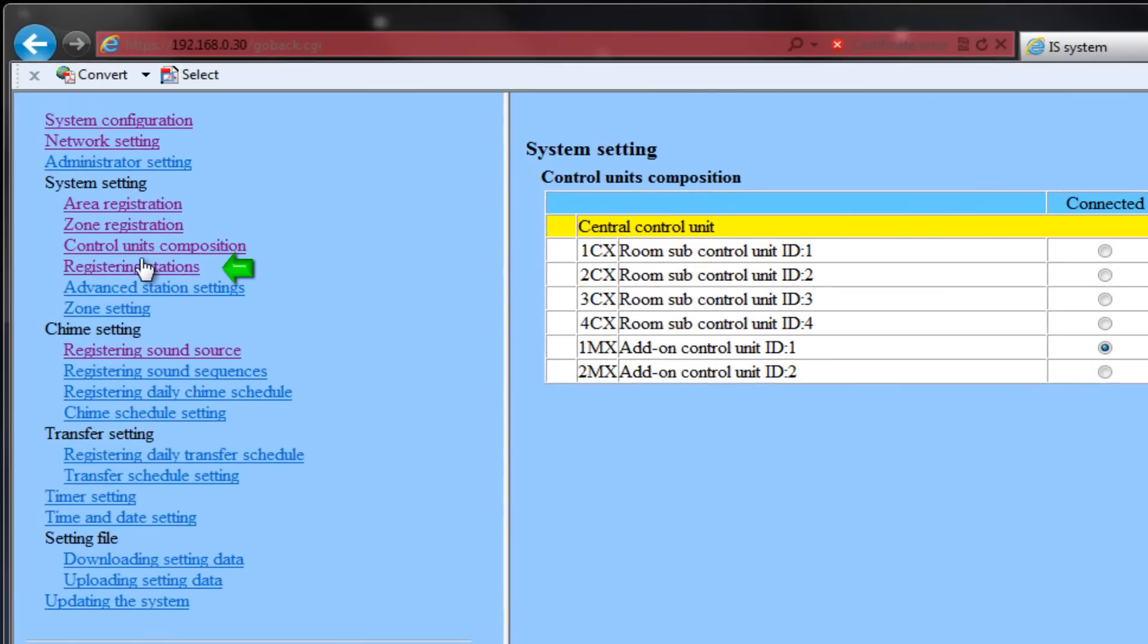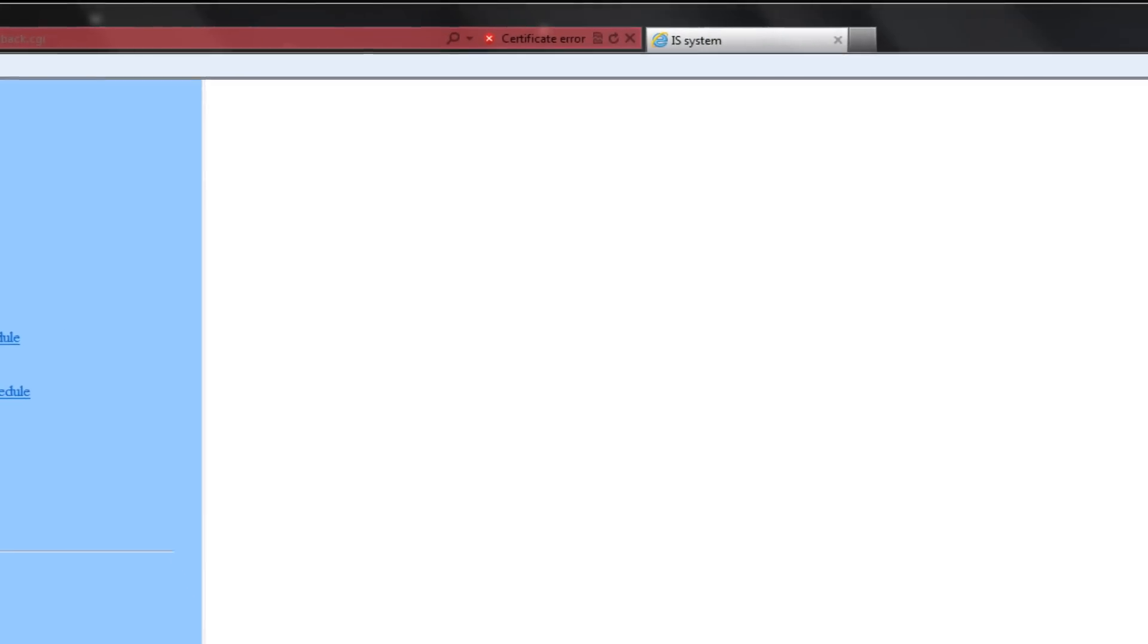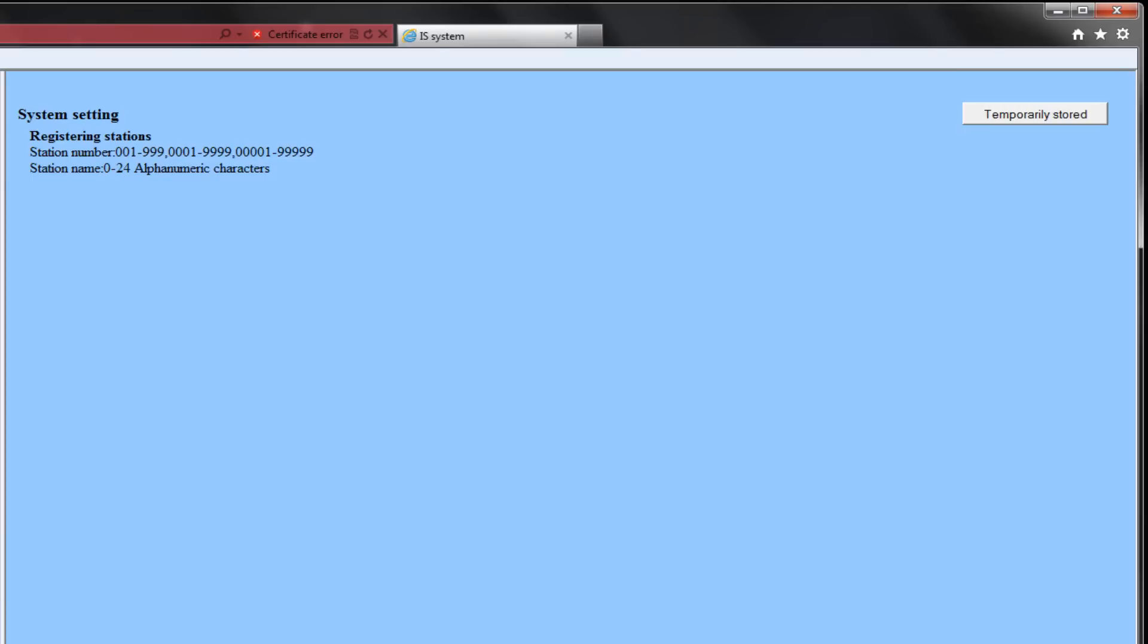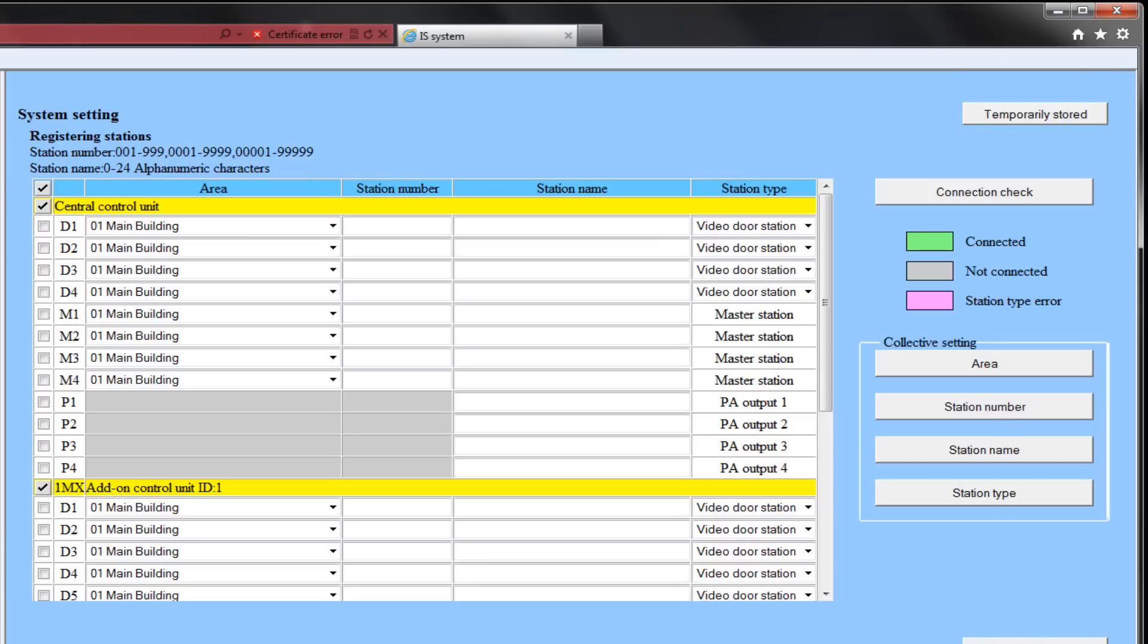Select Registering Stations from the menu on the left. What the table shows will depend on what exchanges you have registered in the Control Unit Composition step. Determine what stations will be plugged into which ports on your respective exchanges.